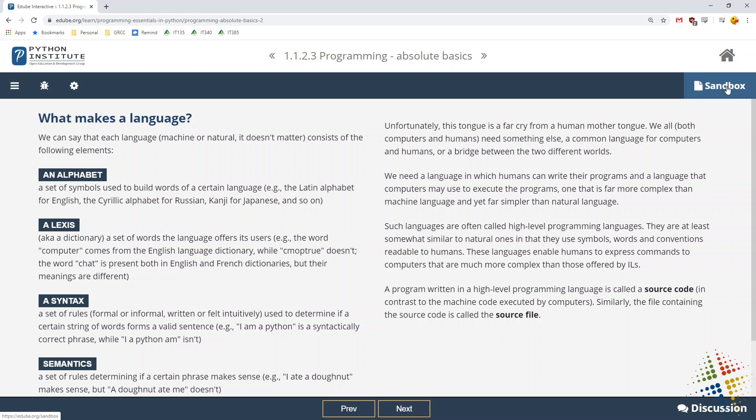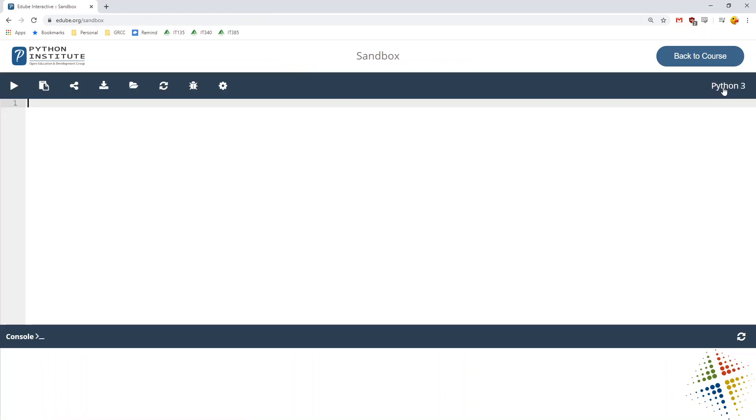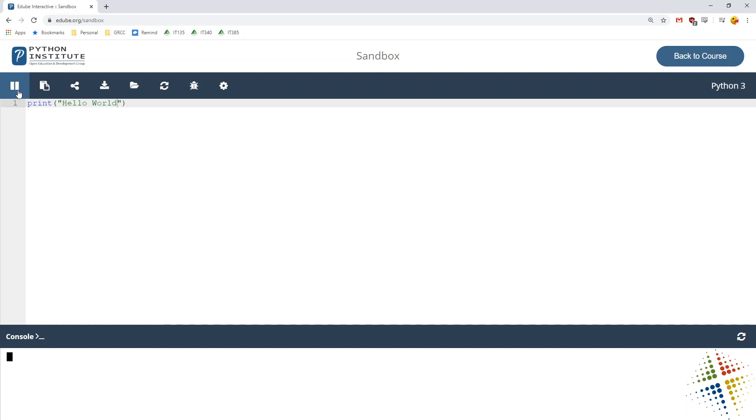And then over here on the right-hand side, there is a sandbox tab. And if I click that, that will actually open up a Python sandbox for me to where I can type in some Python code. For instance, the classic Hello World introduction page. And then click the play button in order to go ahead and run that.